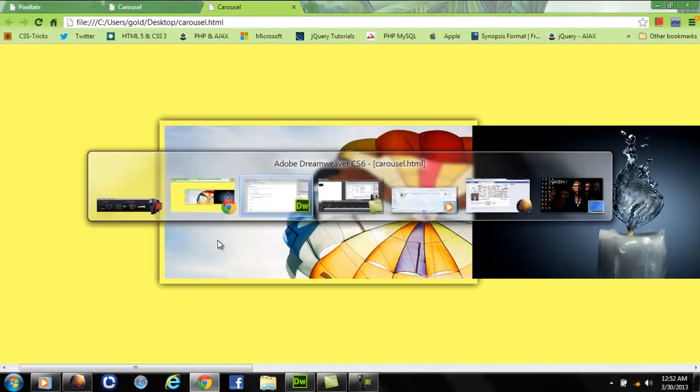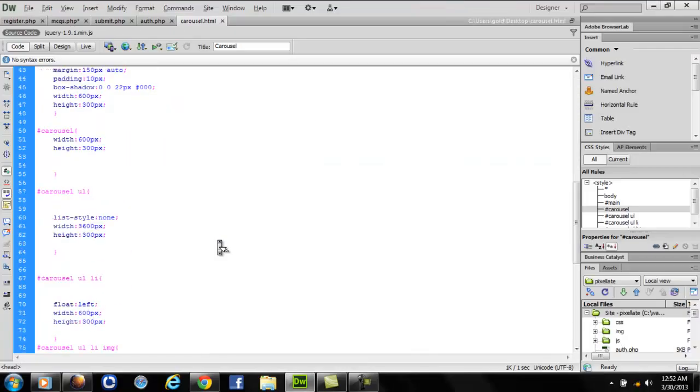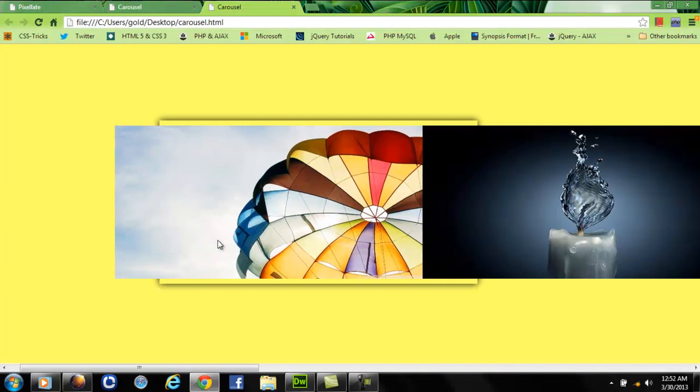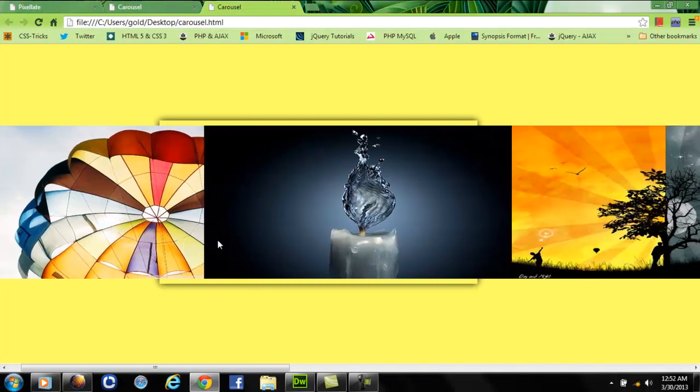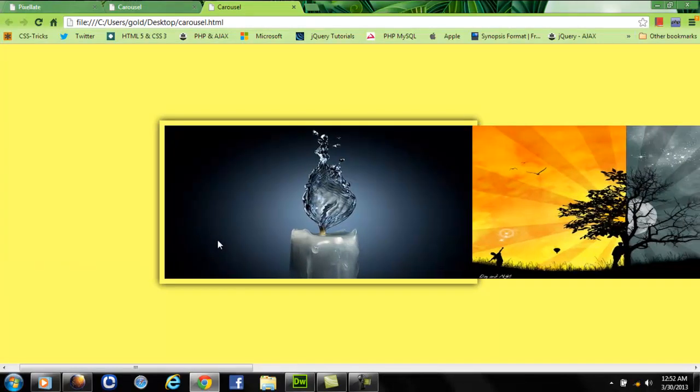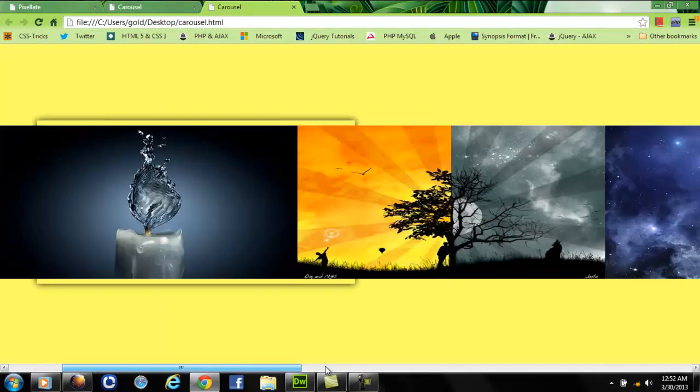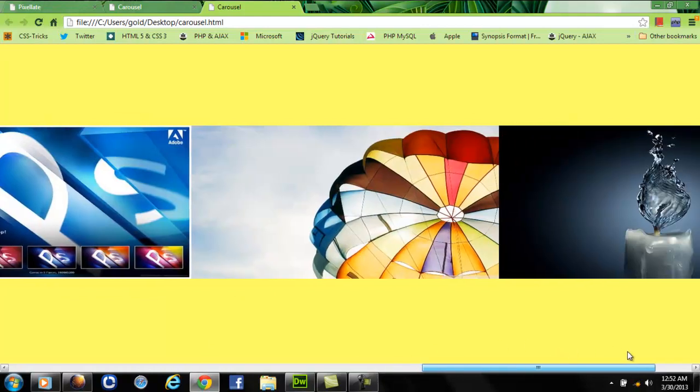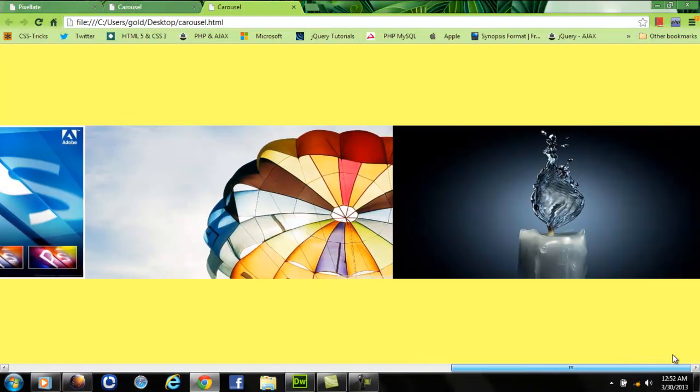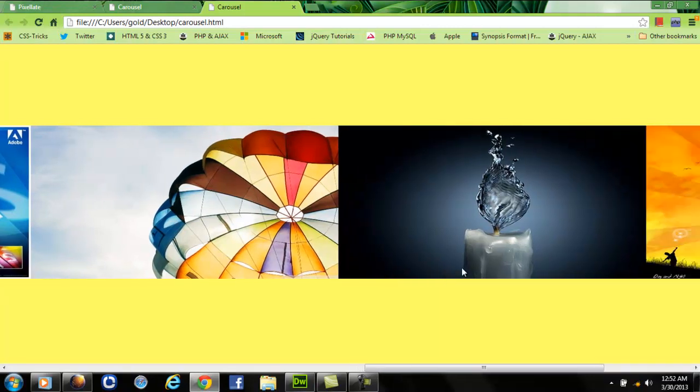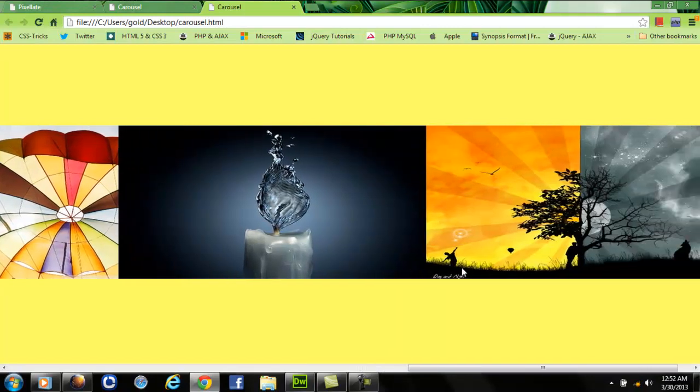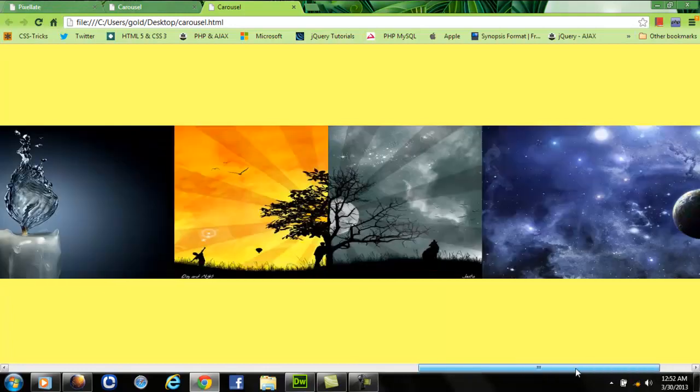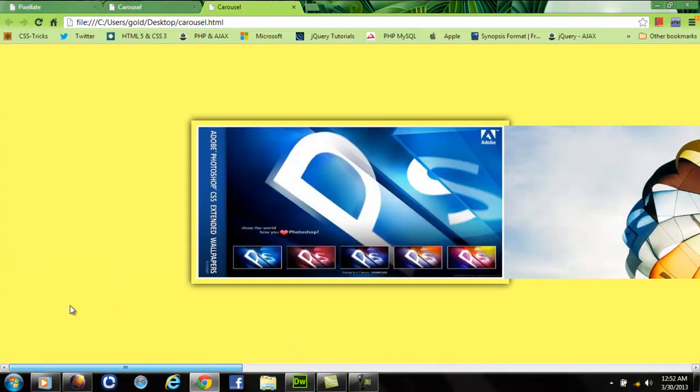You can see here, the parachute image has been inserted towards the right, the last image. Now this time the last image is this one, so this image has also been inserted.